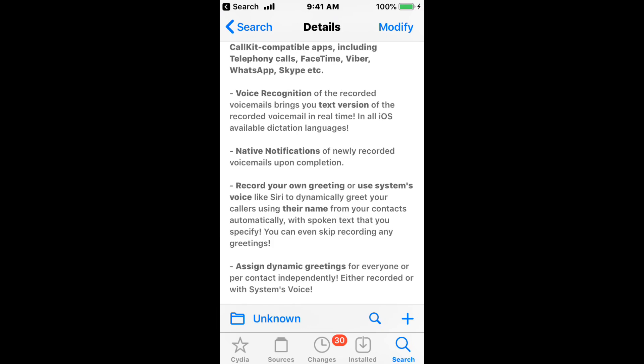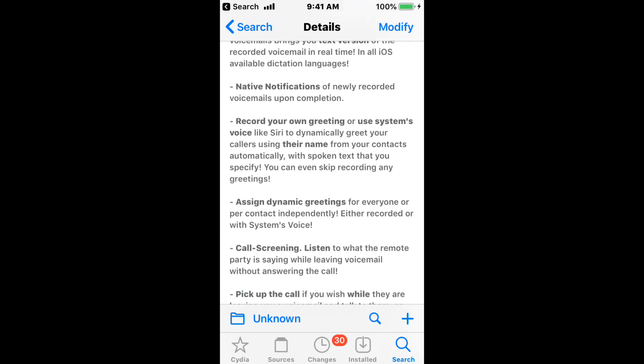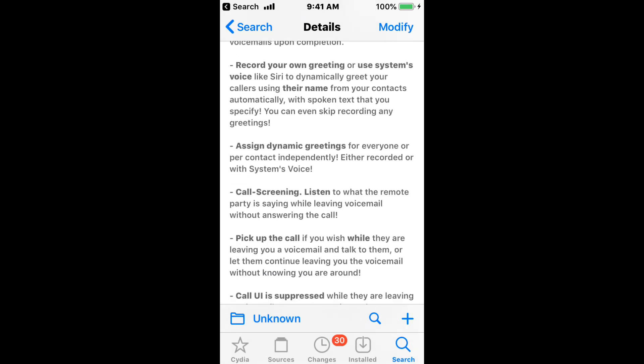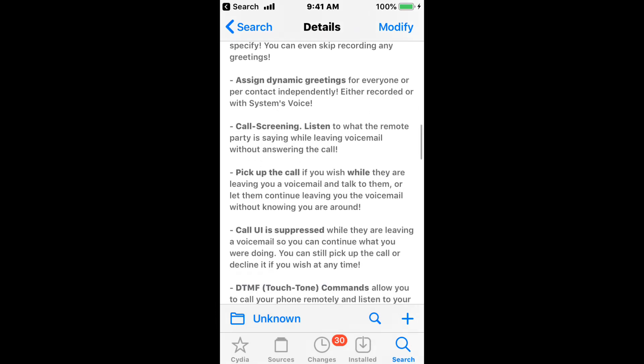This is native notification, so nearly recorded voicemails upon completion. Record your own greetings review systems, voice like Siri, automatically greet your callers using their name. Your contacts automatically with spoken text that you specify. You can even skip recording any greetings.